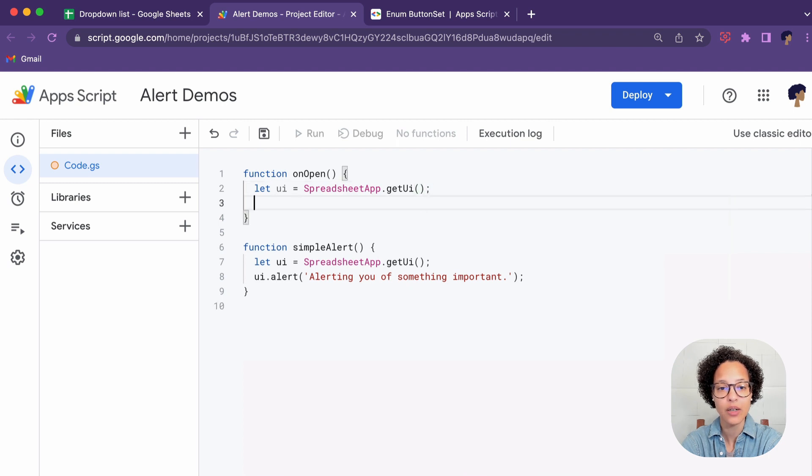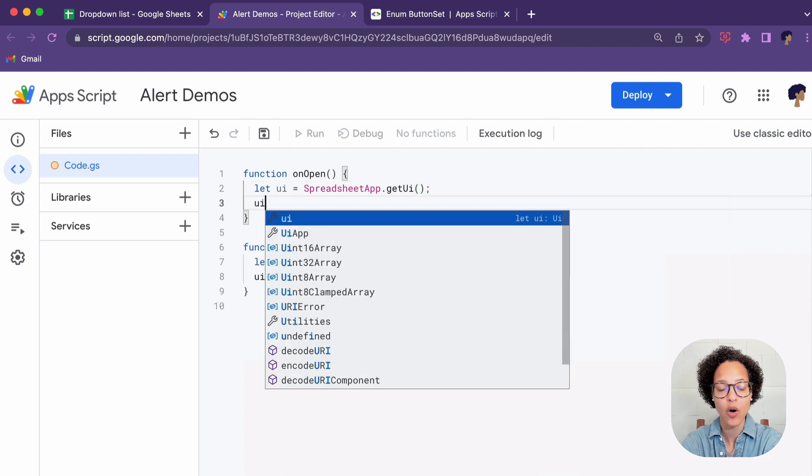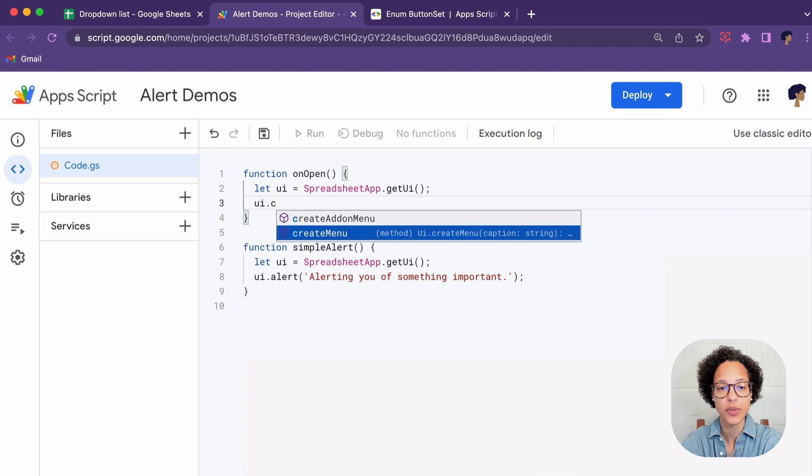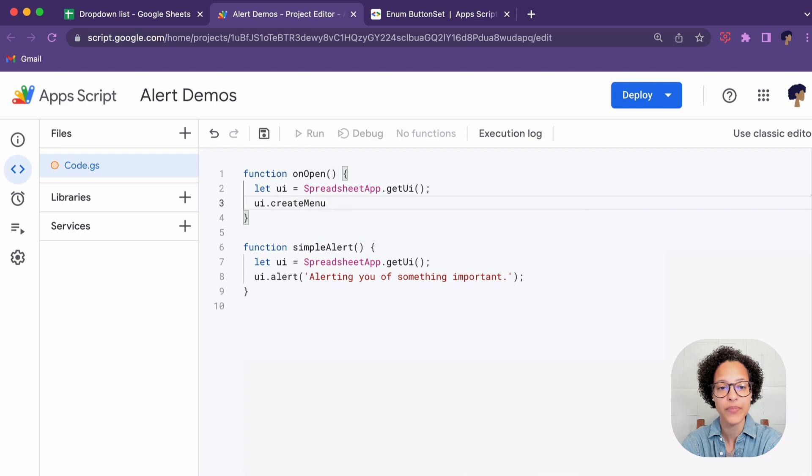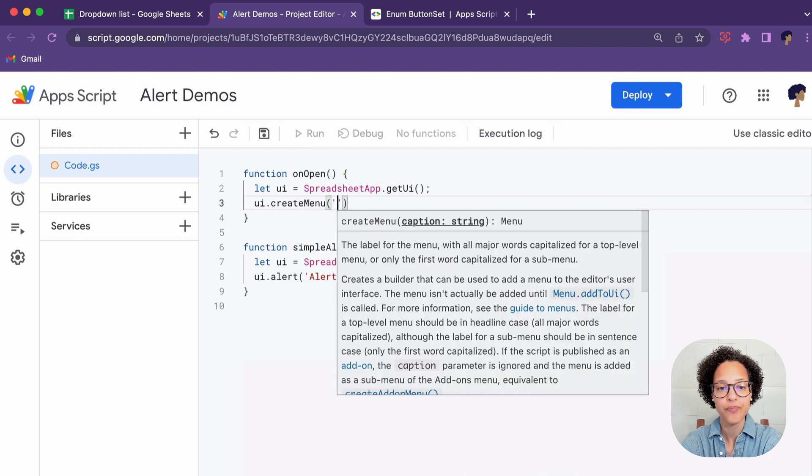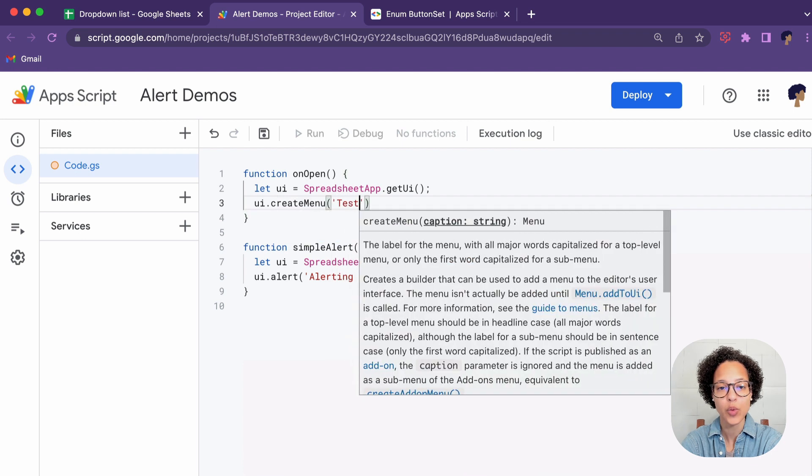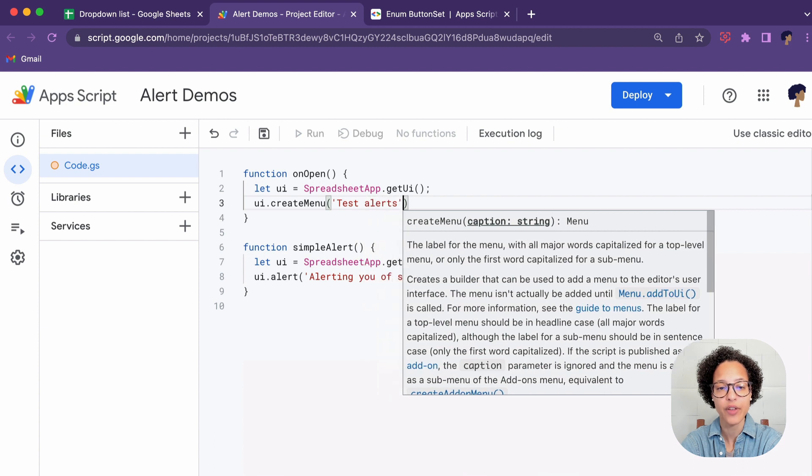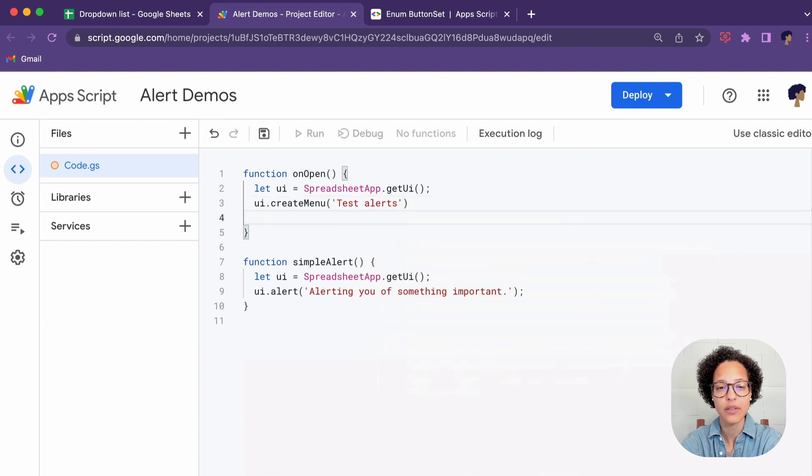We're getting our user interface from our spreadsheet app and then we're going to create a menu and we're going to call this menu Test Alerts.